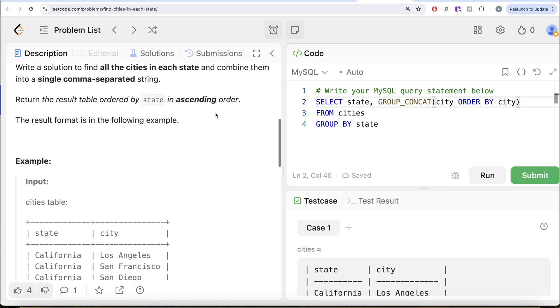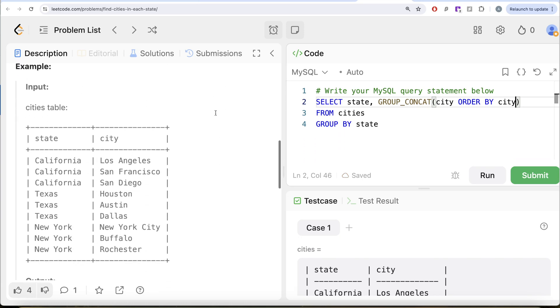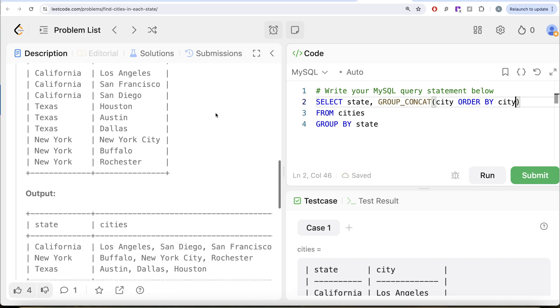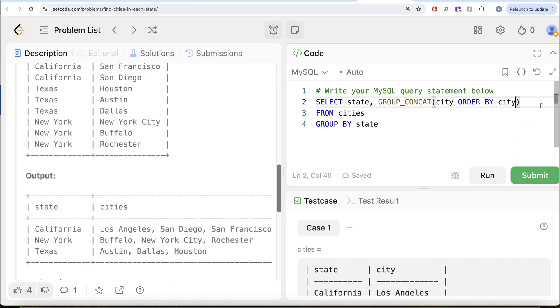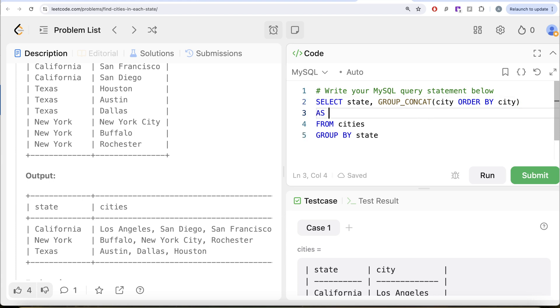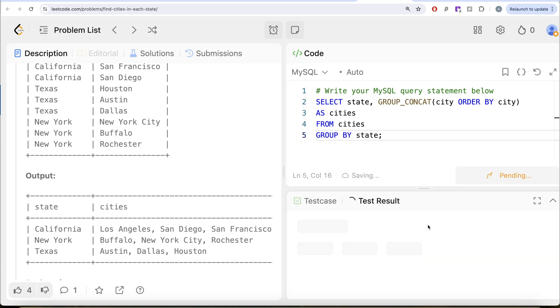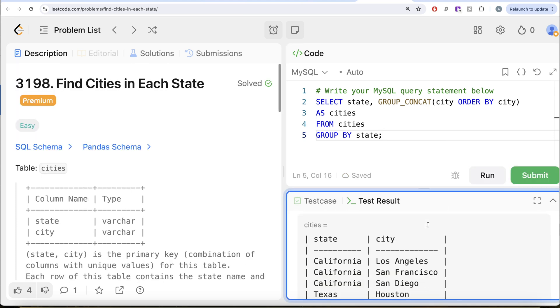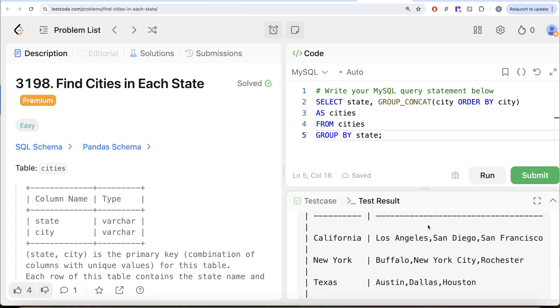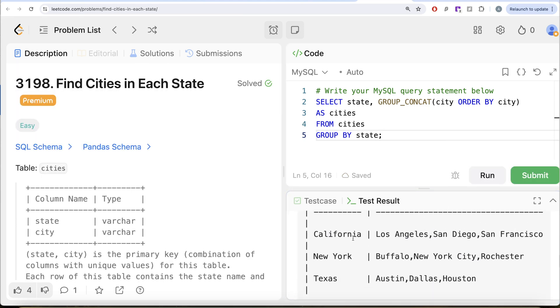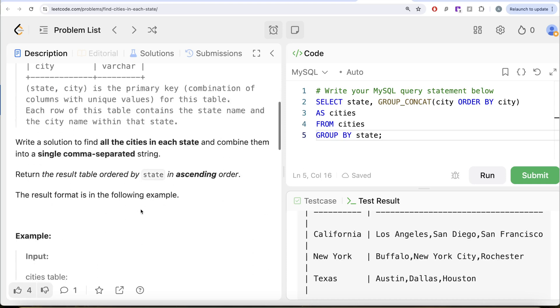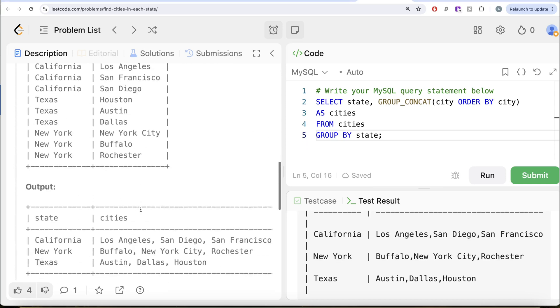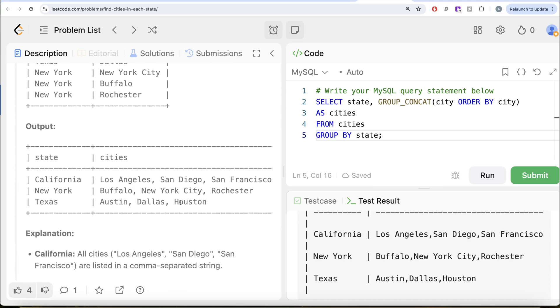Let me go ahead and run this. This should be aliased as cities, so let me alias this as cities. Now not yet complete, but just want to demonstrate how this is working. If you look at this, we have California: Los Angeles, San Diego, San Francisco; Buffalo, New York City, Rochester; Austin, Dallas, Houston. The series is correct, but here if you look at it, you have a comma and then a space, but here you do not have that.